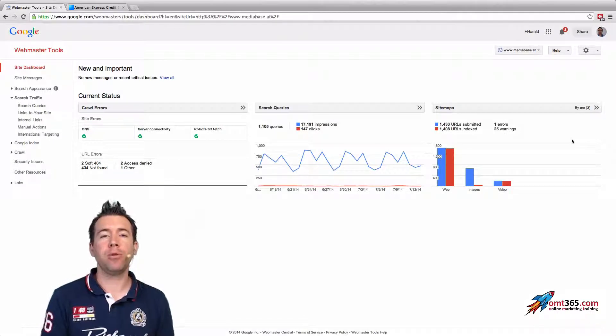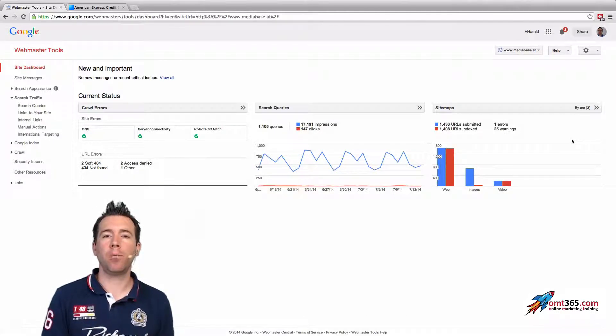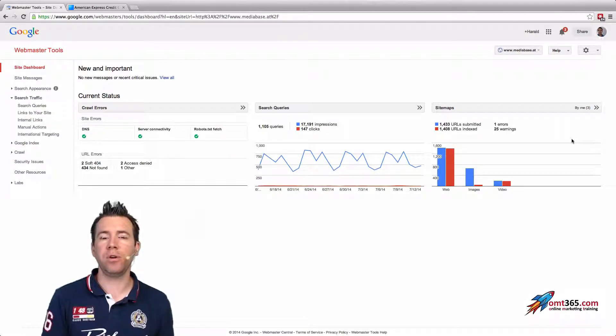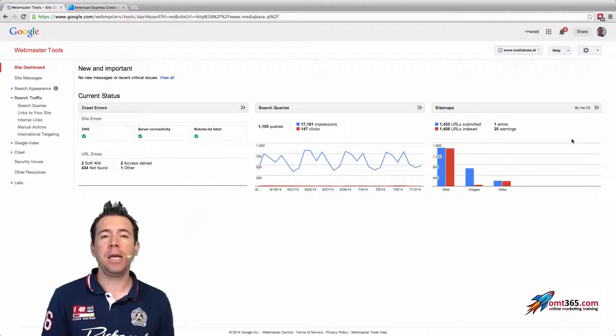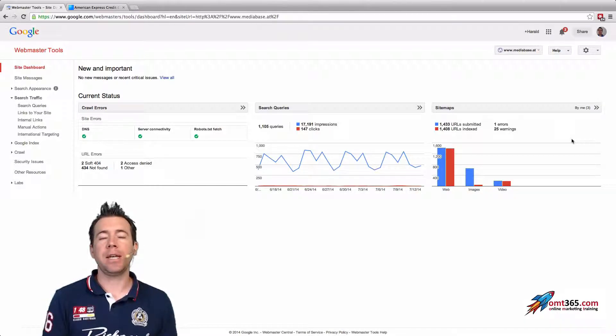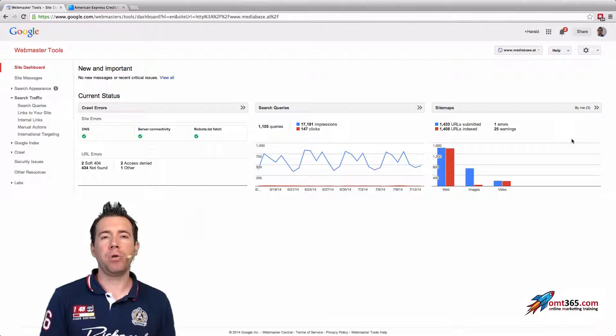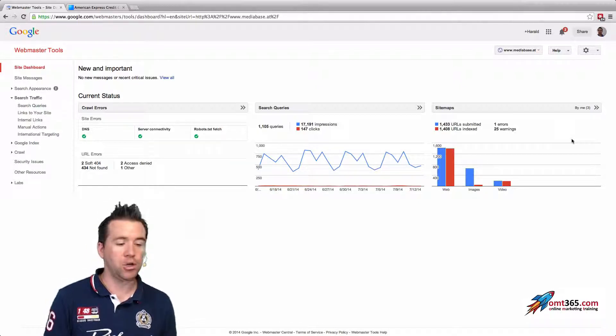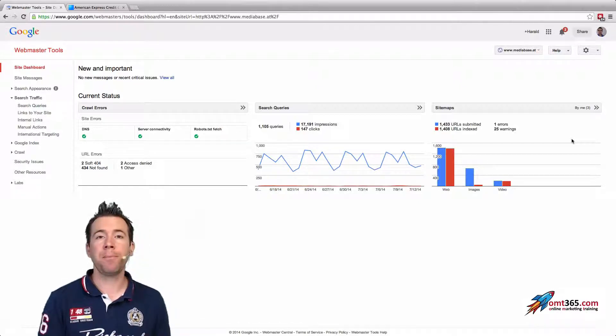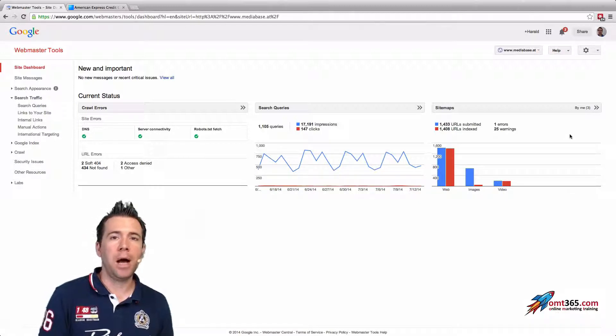Hi and welcome to this video. My name is Harald Jugner from omt365.com and today there is another new feature in webmaster tools. Google just announced that they implemented the international targeting, so let's look at what it is, where you can find it, and what it is good for.